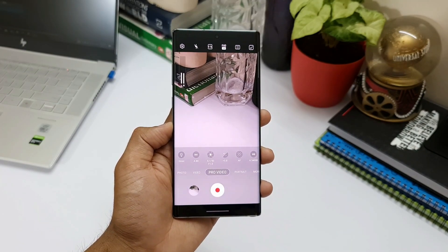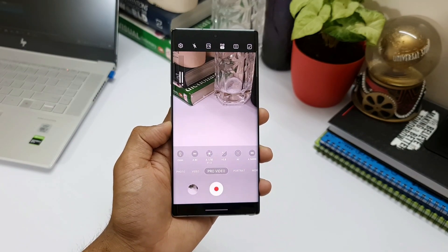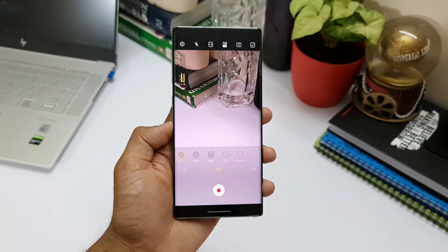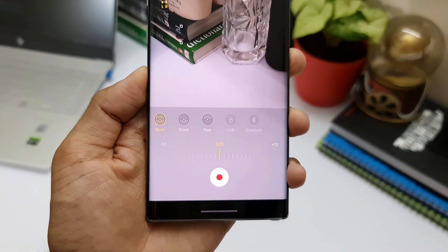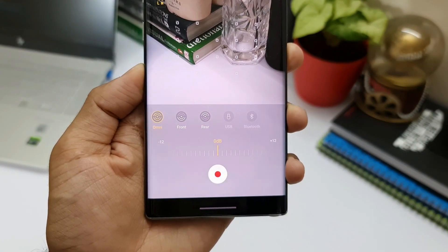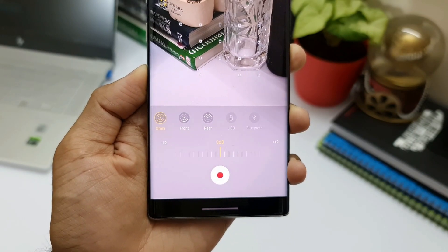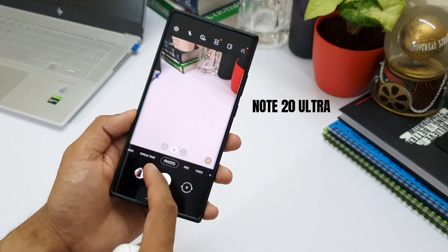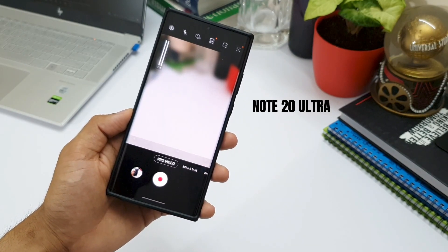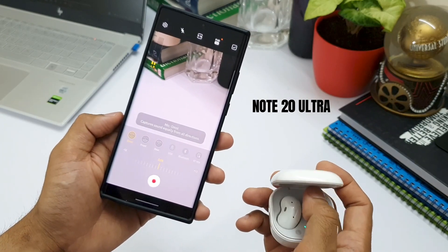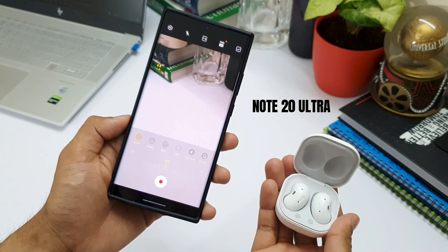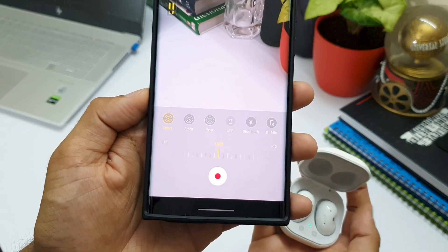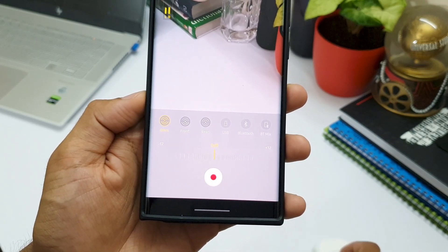In Pro Video mode, there is one feature missing compared to the Galaxy Note 20 Ultra, and that is the multi-mic recording option. When you tap on the Omni option, there is no Bluetooth mix toggle here, which would enable capturing audio from a connected Bluetooth device as well as the phone's mic simultaneously. This is missing on Note 10 Plus, which is again disappointing — especially if you are into vlogging.